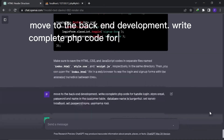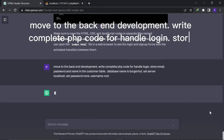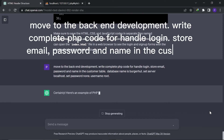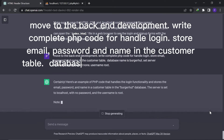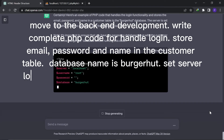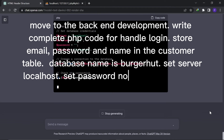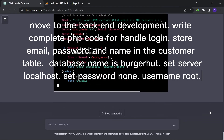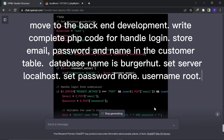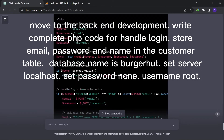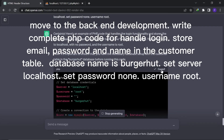Write complete PHP code to handle login. Store email, password, and name in the customer table. Database name is burgerhut. Set server to localhost. Set password to none. Username is root. Now we have the PHP code.